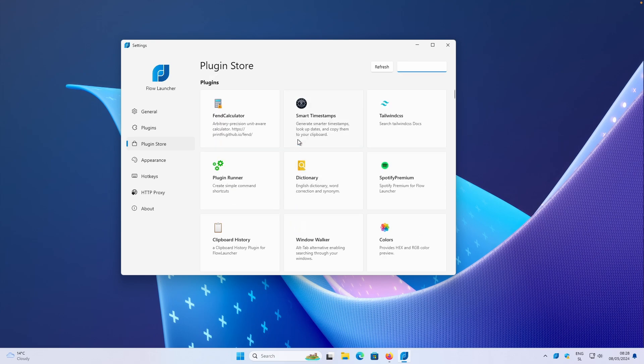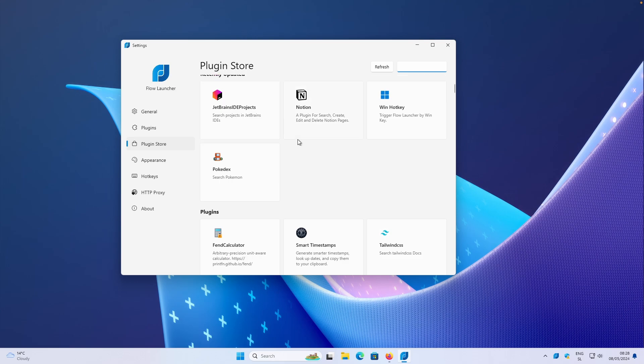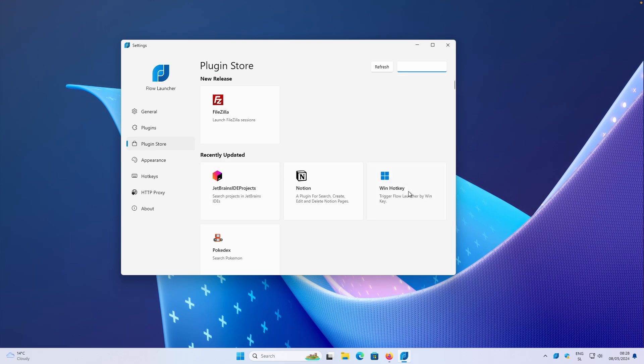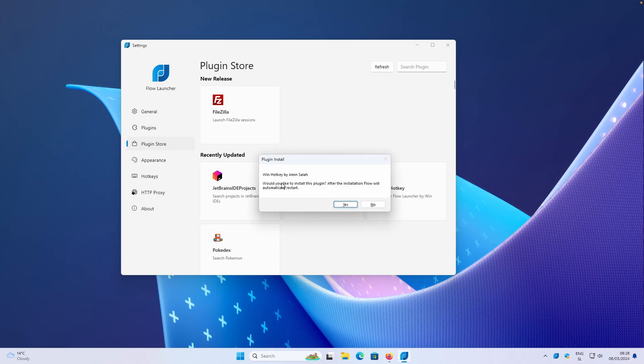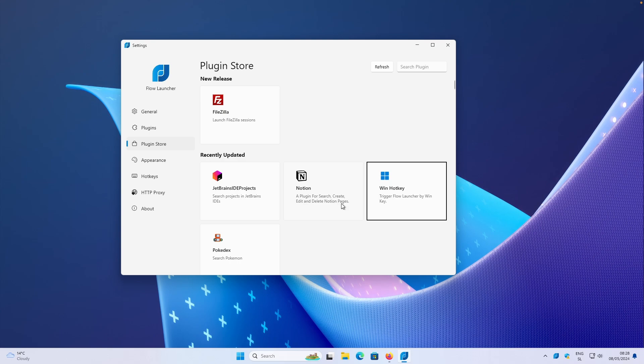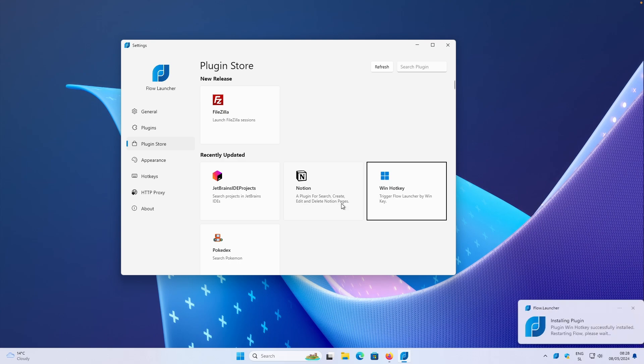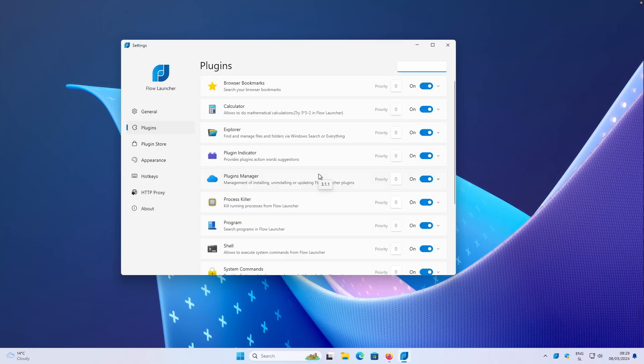Let me show you how some of them actually work. Win hotkey. If you click on that, you can click on install. Then you can just click on enter. You can see here, would you like to install this plugin? After installation Flow will automatically restart. I will click on yes here and right now, let's just wait.